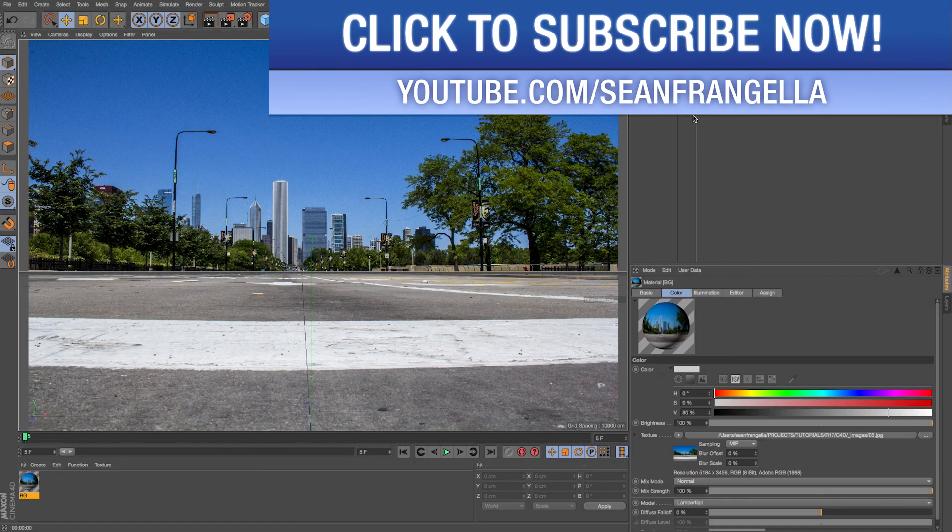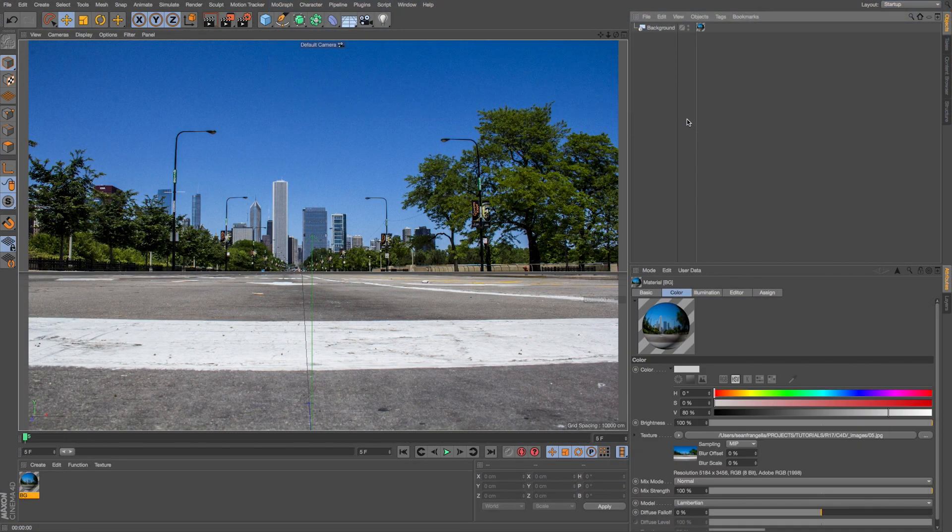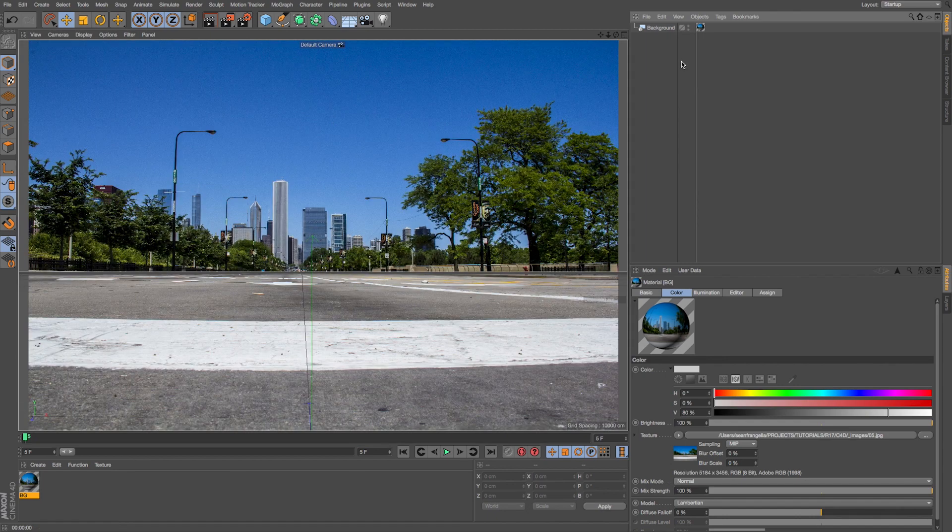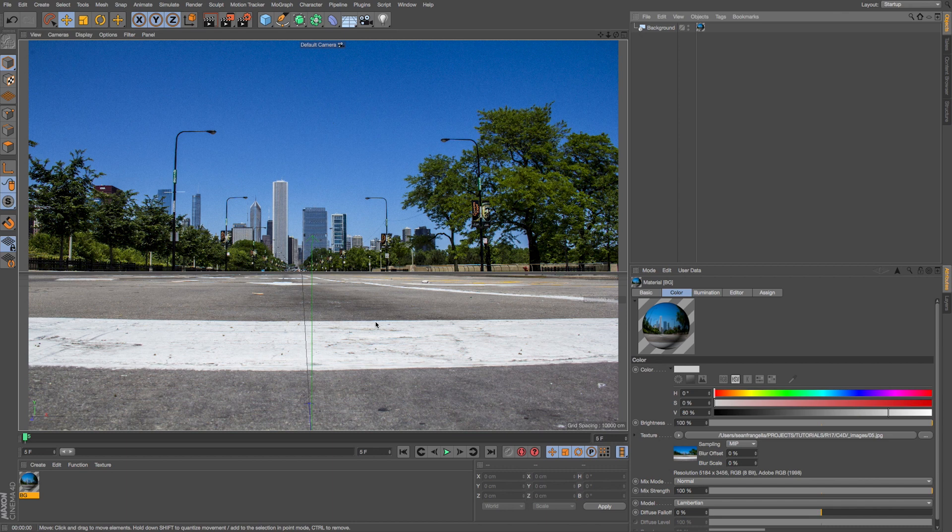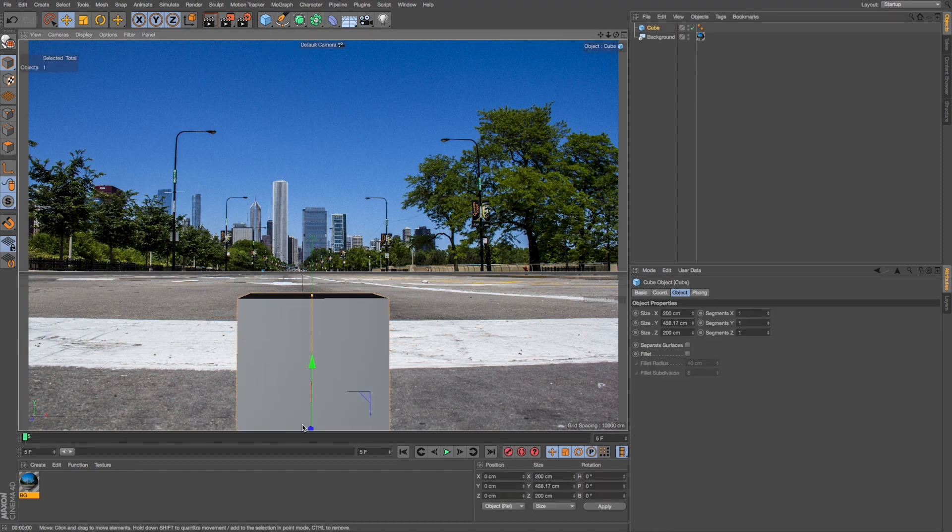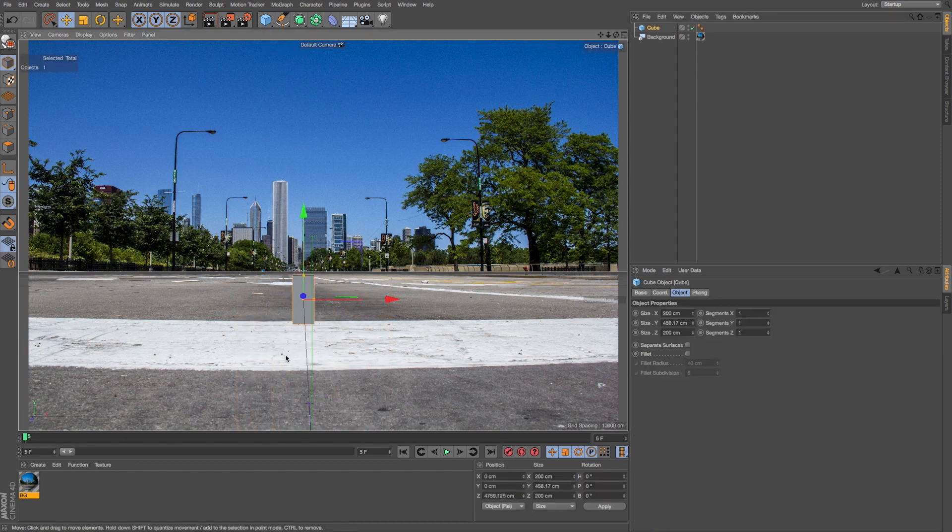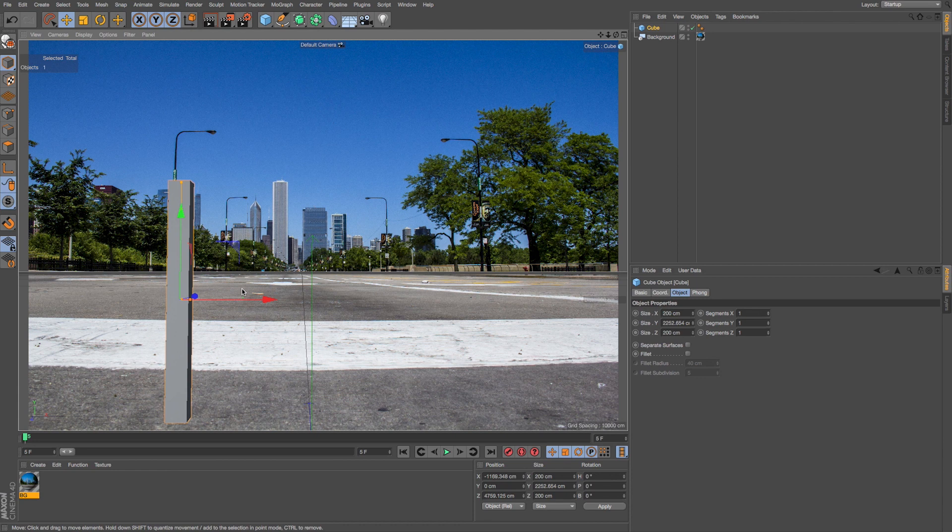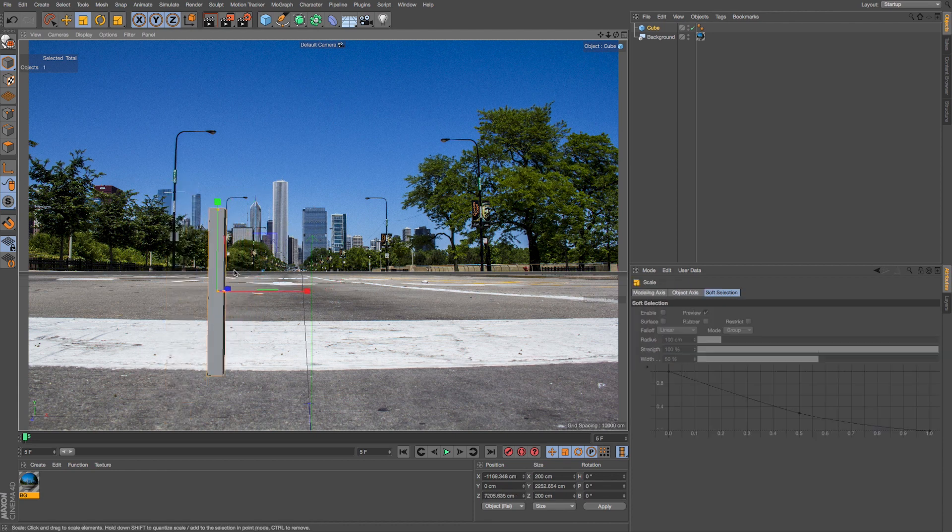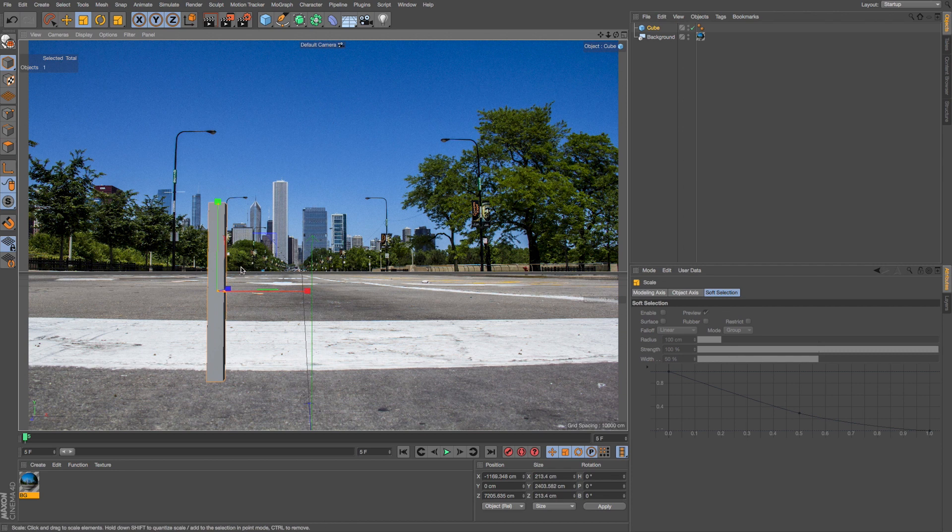So here we are in Cinema 4D R17 and I have a background loaded with this image that was clearly shot on a wide-angle lens. We can see that because we see this bowing of what should be straight lines, and if we wanted to start dropping objects into our scene we should start to see that same distortion but we don't. And the same goes for footage if we were tracking objects into footage we would need to account for that. And there's a new way to deal with that.